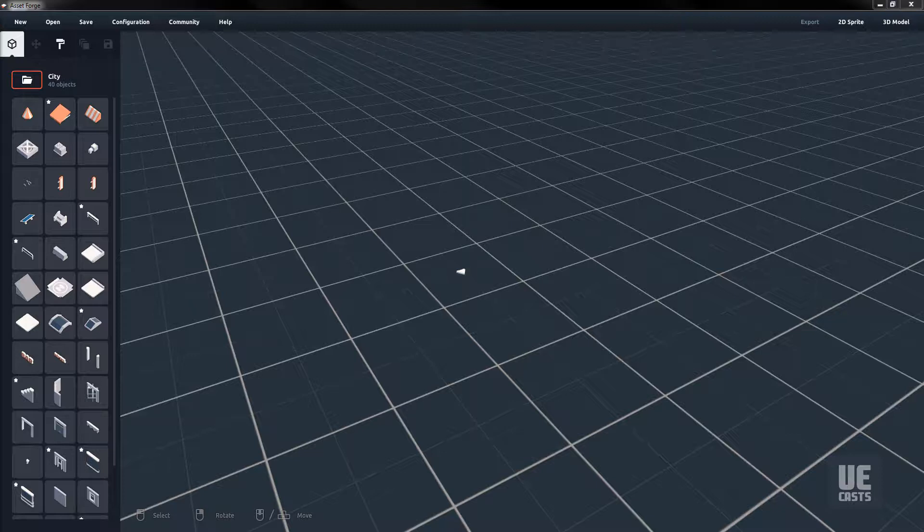We can even use Asset Forge itself to build preset blocks and add them back as custom blocks.